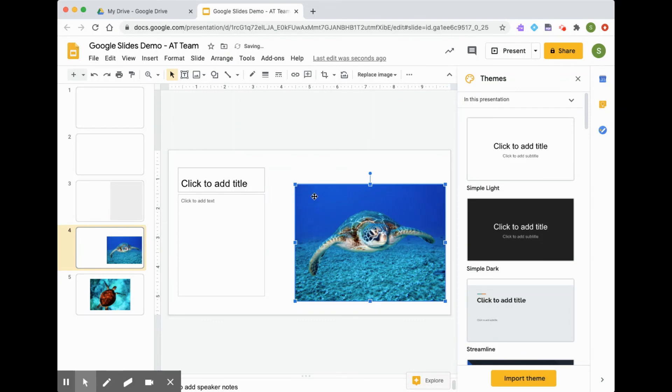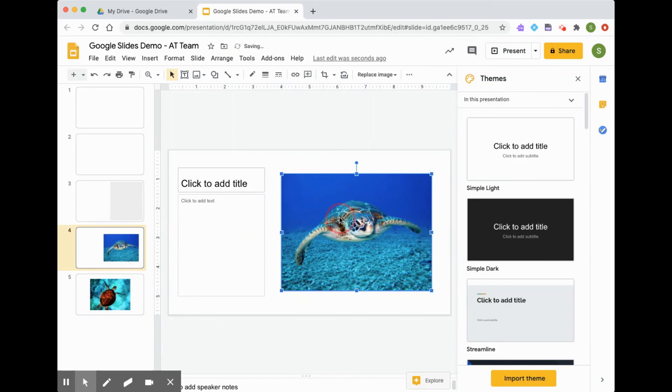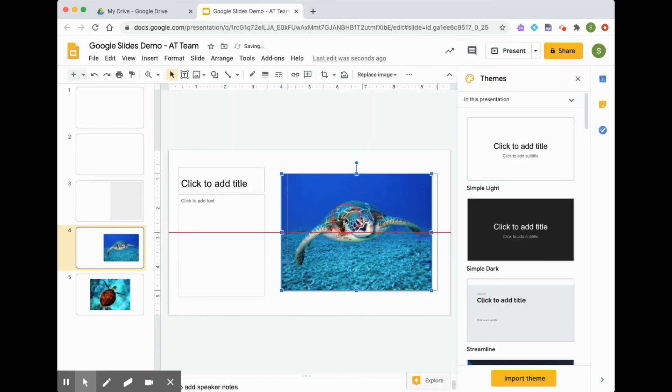That way, the picture stays the way it's supposed to look, and it's not distorted at all. And you'll get a nice clear picture to complement your presentation.